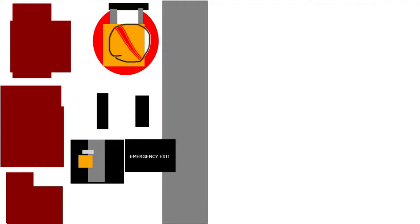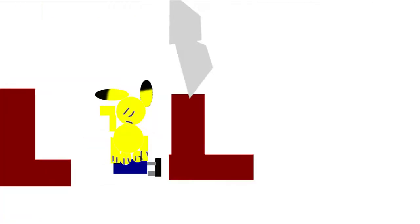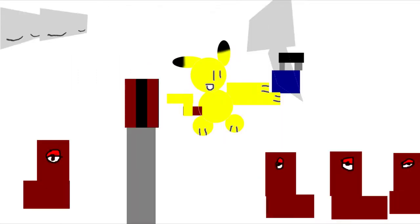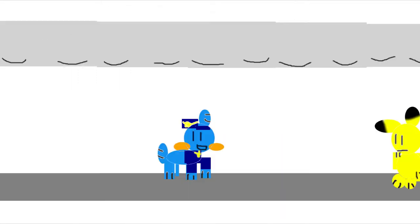The aisles and exits should be clear of any luggage. Big or light luggage should be placed in the overhead compartments. Small or heavy luggage should be placed under the seat in front of you.